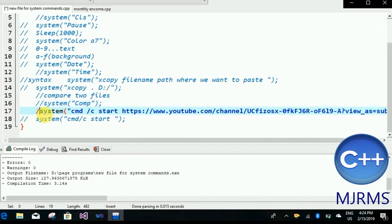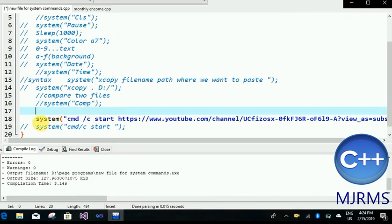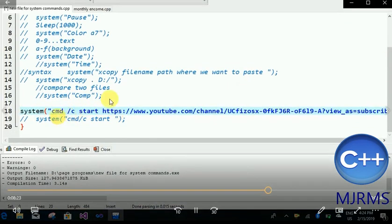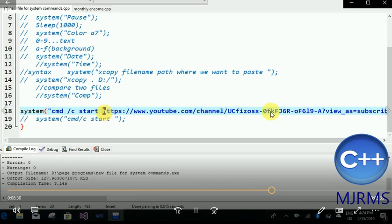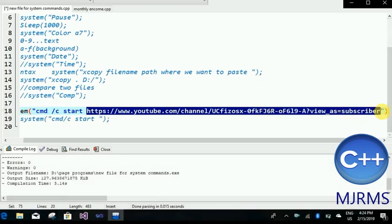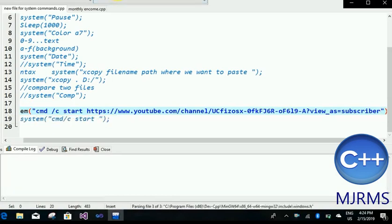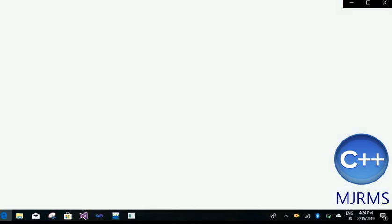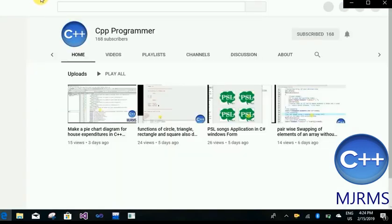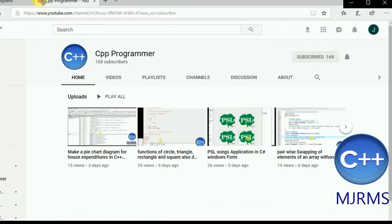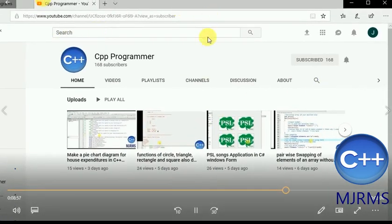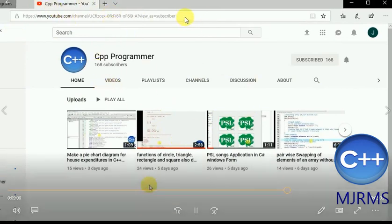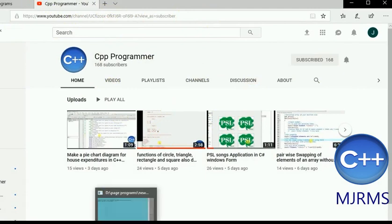The next one is to open a link in our current browser using the system command. The command syntax is: cmd /c start, and then the link we want to open. I have given the link of my channel. Running it — the web browser opens and the link I gave is open in my browser.